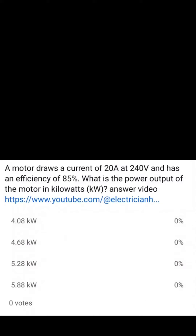Welcome back. I am the Electrical Code Coach and this is the electrical question of the day. A motor draws a current of 20 amps at 240 volts and has an efficiency of 85%. What is the power output of the motor in kW?